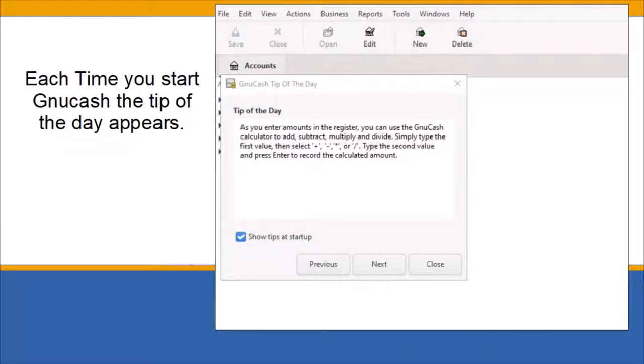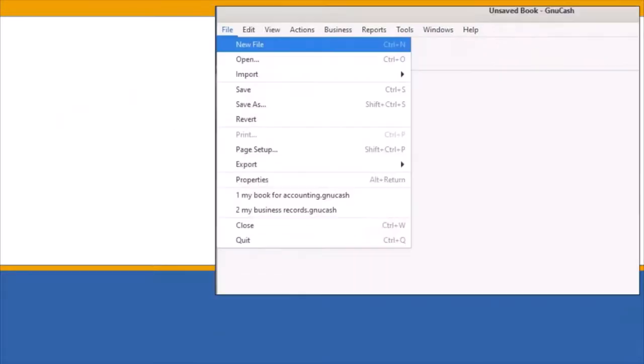Each time you start GNU Cash, the tip of the day appears. For now, simply click on the Close tab to close it out. In GNU Cash, you can either use the default business accounts or you can set up your business accounts manually. For simplicity, we will use the GNU Cash pre-built business accounts.